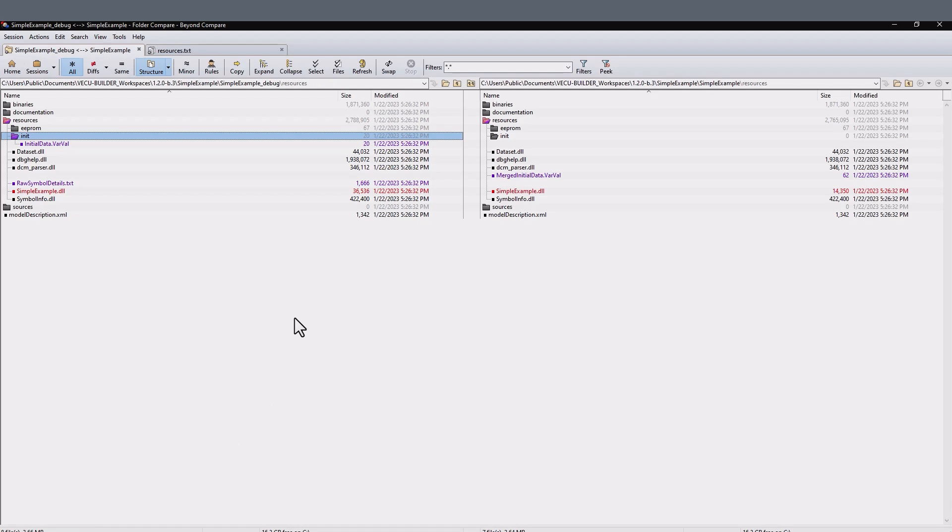These two FMUs are functionally identical. The debug FMU contains all the debugging information and the symbol details, while the release FMU protects the intellectual properties.